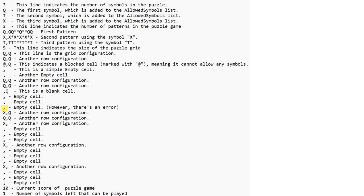T is the second symbol, X being the third symbol, and then the number 3 indicates the number of patterns in the game. So this is used to iterate through the next three lines. You can see Q — that's the first pattern. This line is imported as a single string and then split to a list using commas. The first element is the pattern, and then the second element is the pattern sequence. So Q is what pattern would be represented, and then a comma separates the actual sequence.